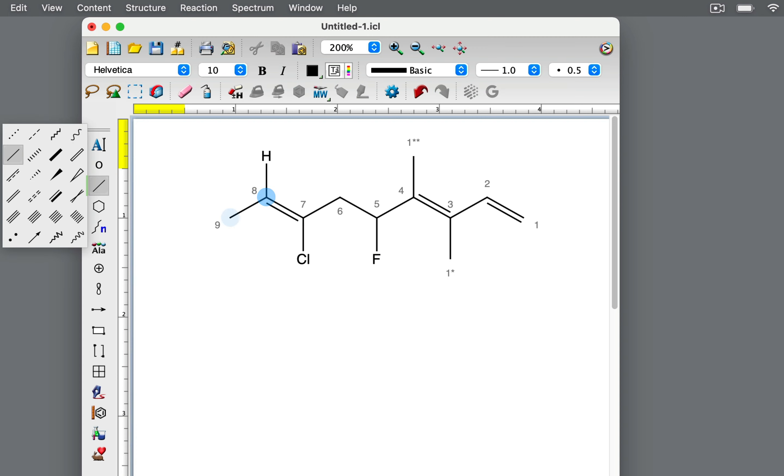Carbon 8 is bonded to a methyl group and a hydrogen atom. The carbon atom in the methyl group has a greater atomic number than the hydrogen atom, so the methyl group has priority.